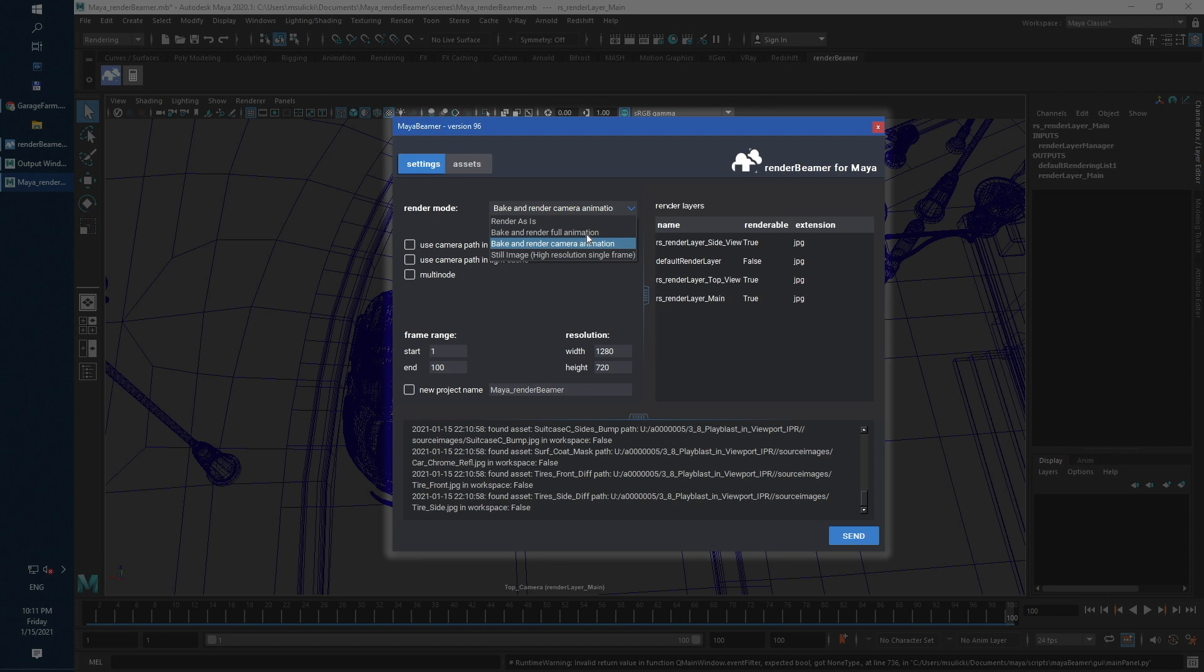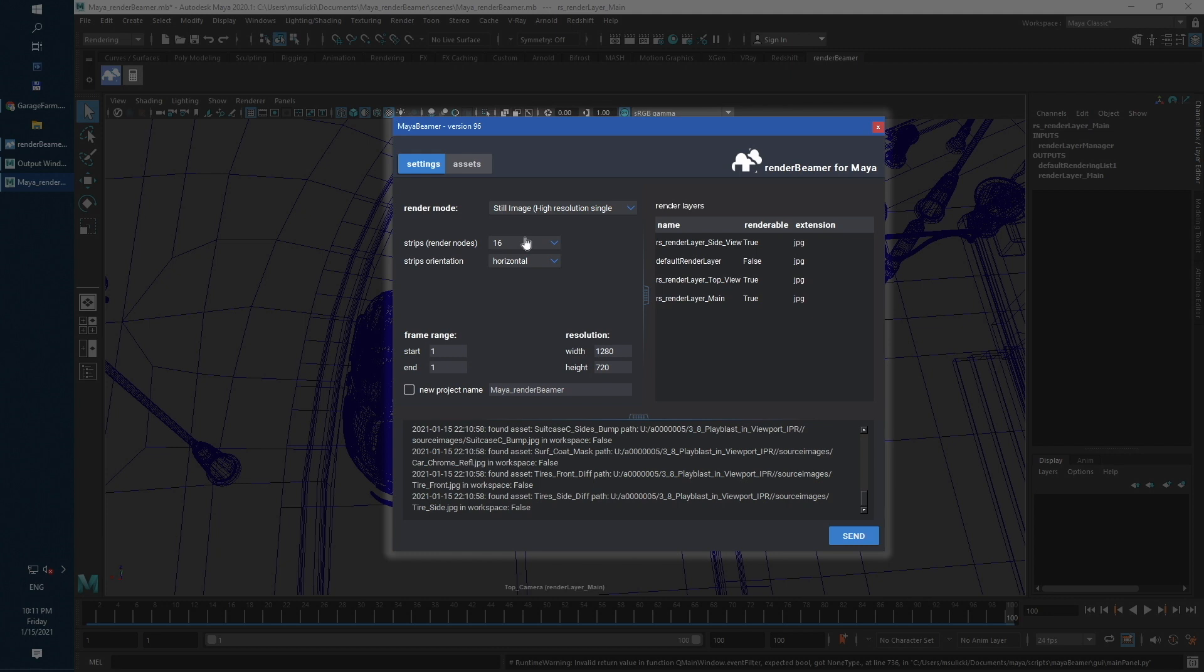The last mode is Still Image. This setup is developed to render high-resolution still shots on many render nodes. Here you can set the number of strips, which is the render node value, and the orientation. After successful rendering, final frame will be merged into one big-sized image.